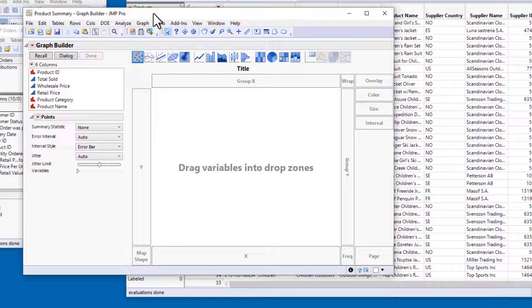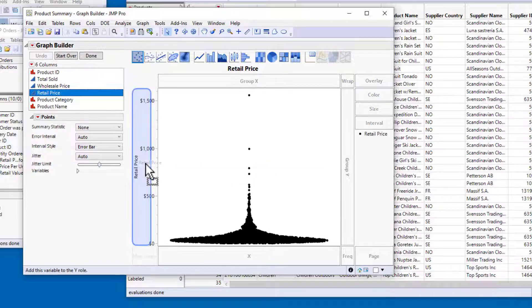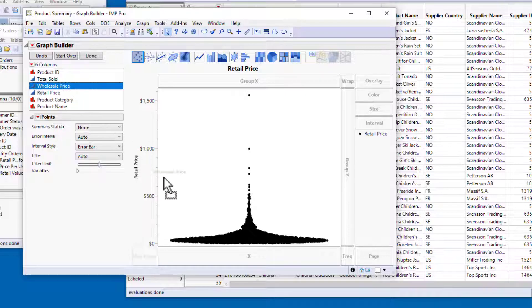To make a scatter plot of the products, I'll drag retail price into the Y-drop zone, and wholesale price into the X-drop zone.